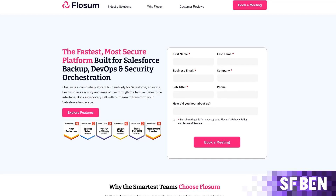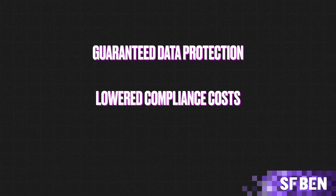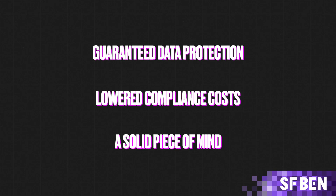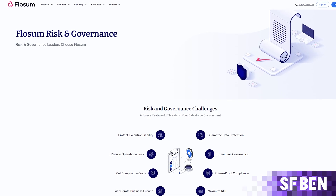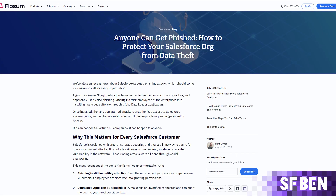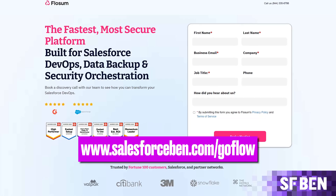Before we go any further, let's take a second to look at this video's sponsor, Flowsome. The latest Salesforce security breaches have left many feeling nervous around existing Salesforce practices — asking questions like: is my org secure? How easy is it for someone to tamper with my flows, connected apps, and more? This is where Flowsome can help. Risk and governance leaders choose Flowsome for guaranteed data protection, lowered compliance costs, and peace of mind thanks to native security automation. Read more at salesforceben.com/goflow, linked at the top of the description.